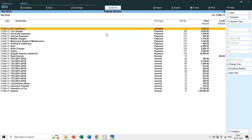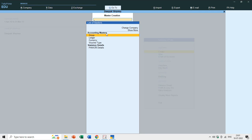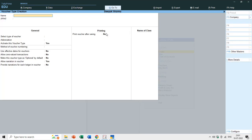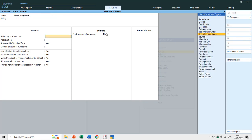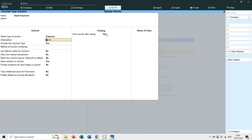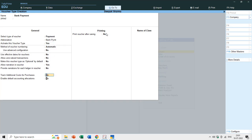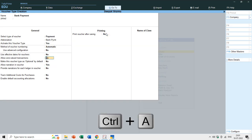I can also create a new voucher type called Bank Payment. I'll go to Create, Voucher Type, type Bank Payment, and place it under Payment as well. We are simply creating a new name for the voucher type for convenience, so when reviewing books we don't need to press Enter or Alt+F1 to see which ledger was used. Save it using Ctrl+A.